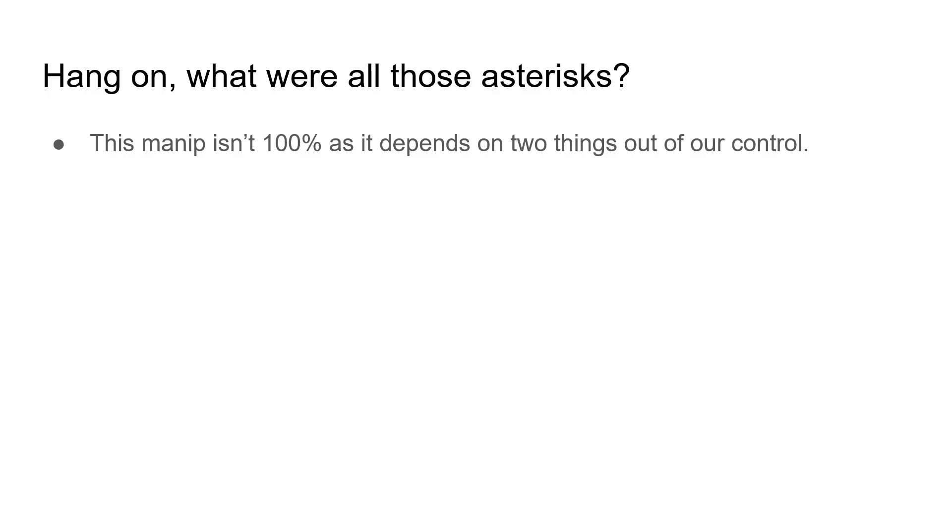But hang on, what were all those sentences with asterisks on them for? Well, it turns out this minip is not 100% reliable. It depends on things that I at least consider right now to be out of our control.